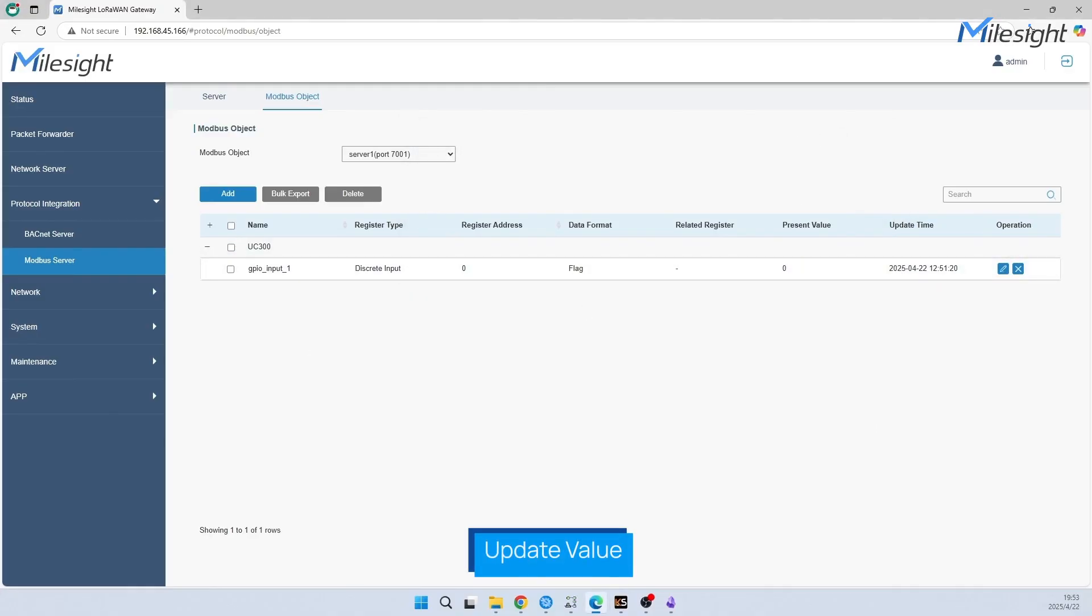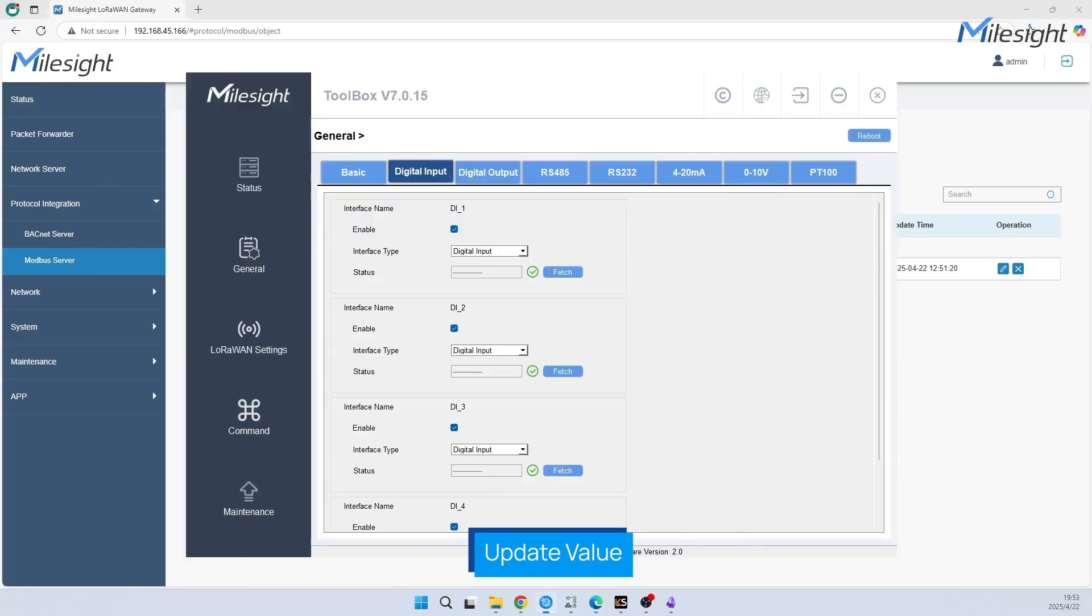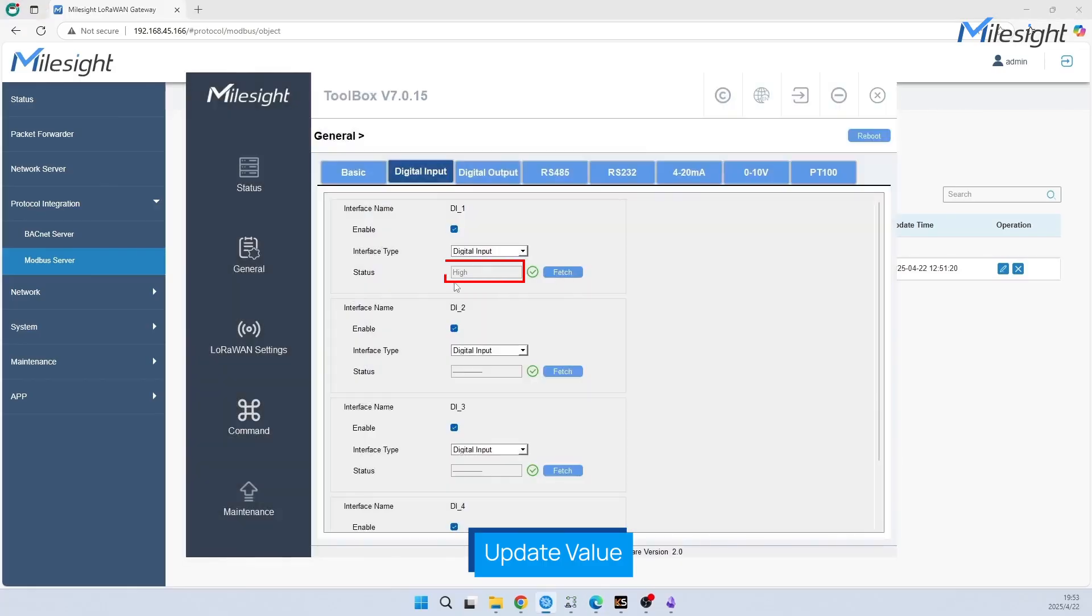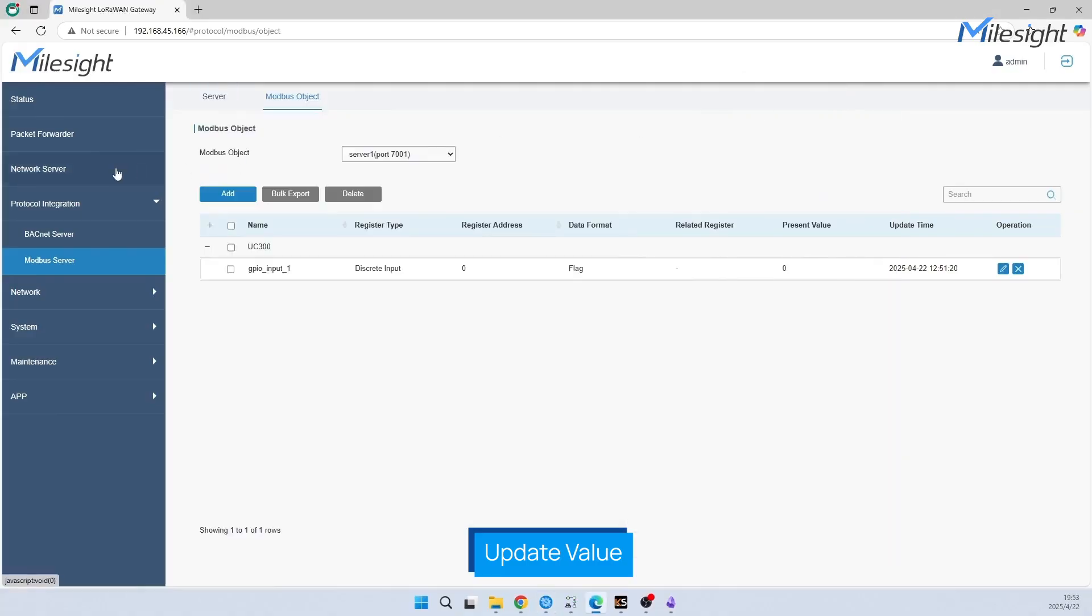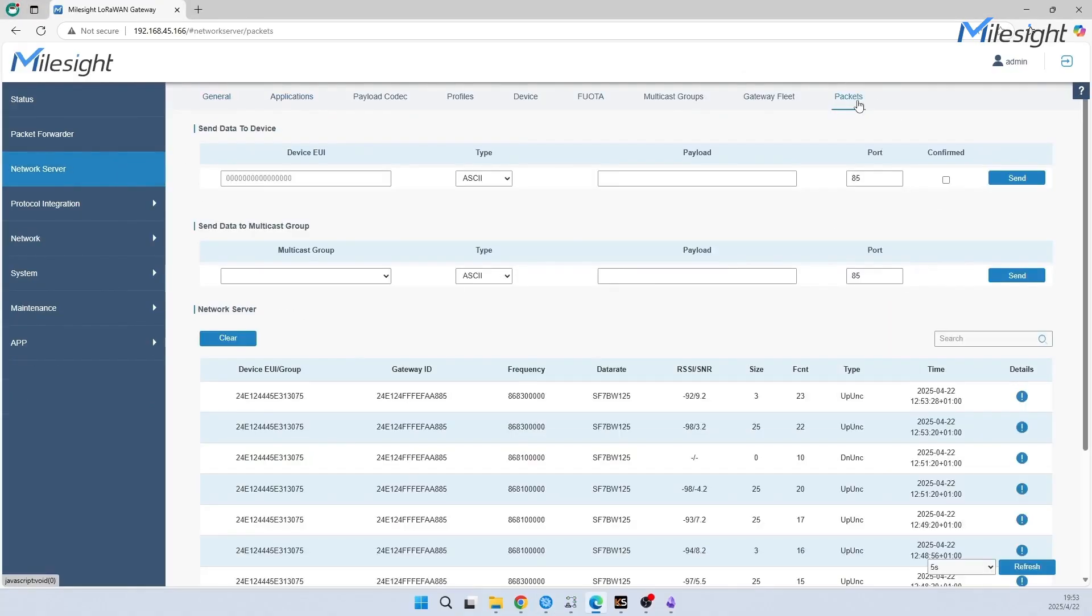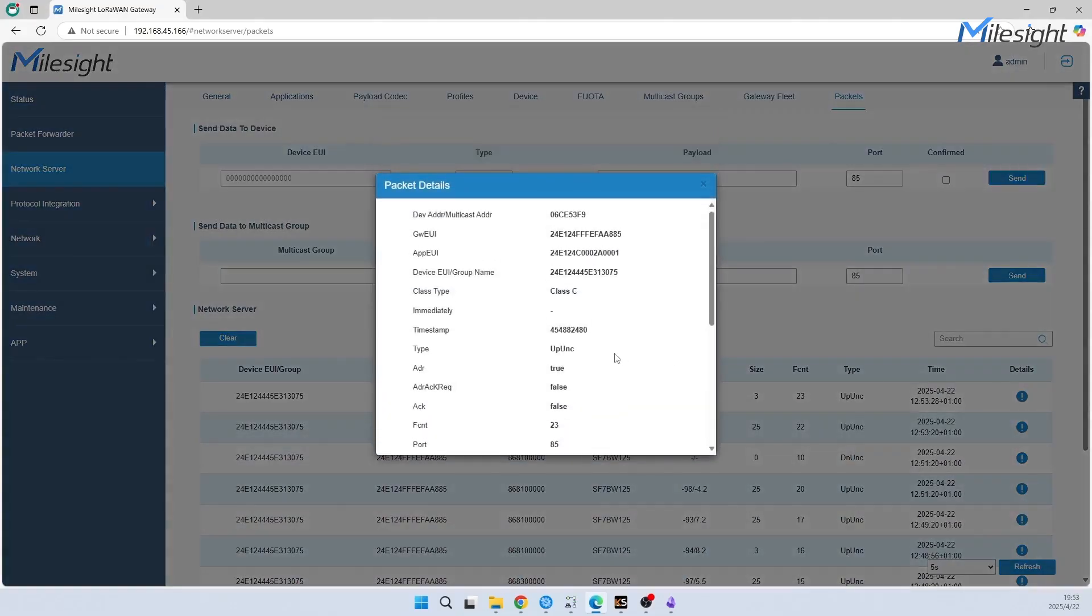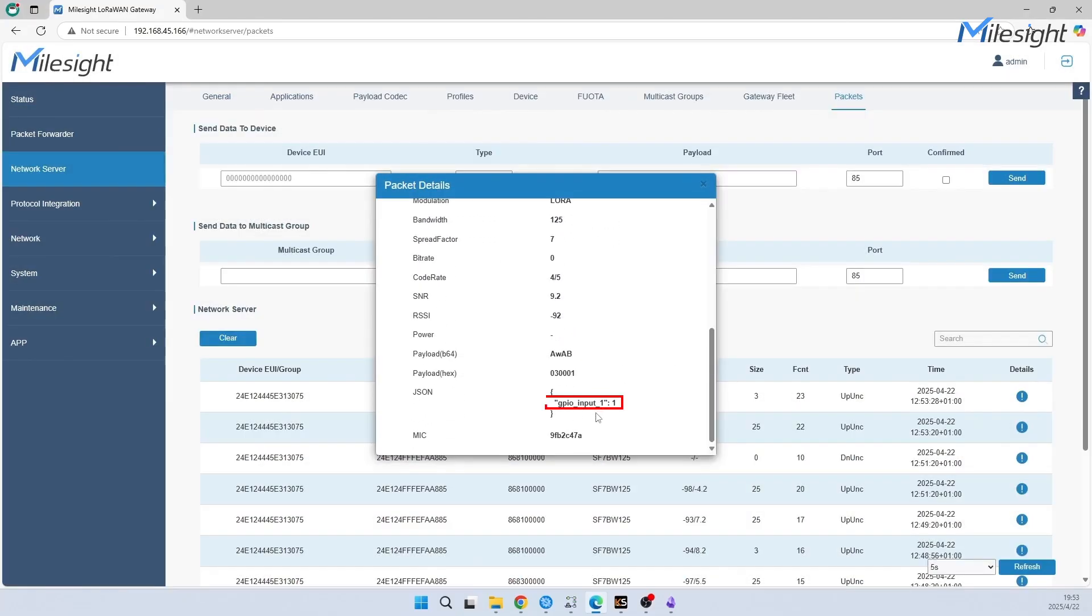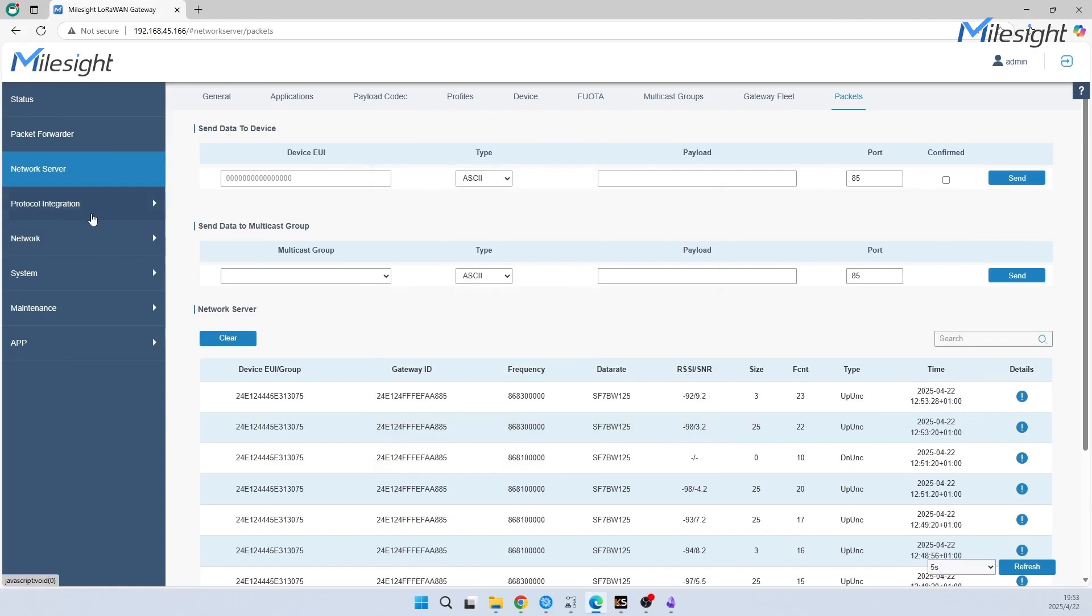Next, we have changed the GPIO input physically. Let's use Toolbox to fetch first. As you can see on the screen, the status is high, which means GPIO input one's value is one. Normally when the sensor is collecting new data, it will send an uplink to gateway.